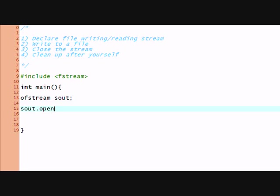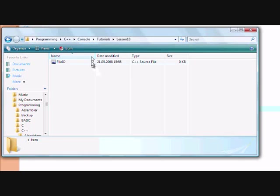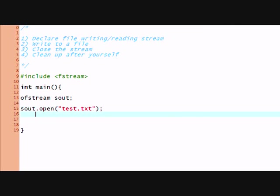And now I'm gonna say sout.open. And this is gonna be my test file. So test.txt. And what it's gonna do is it's gonna create the file test.txt in the current directory. Which, since I didn't switch directories, is gonna be the same one that my file is in. It's this one.